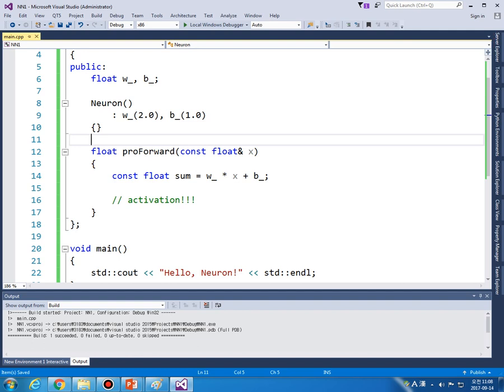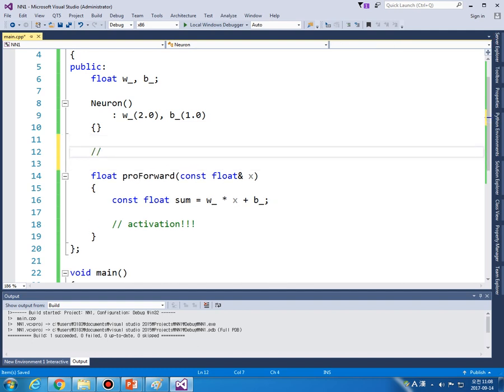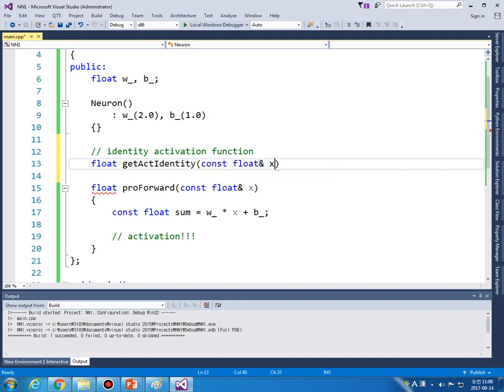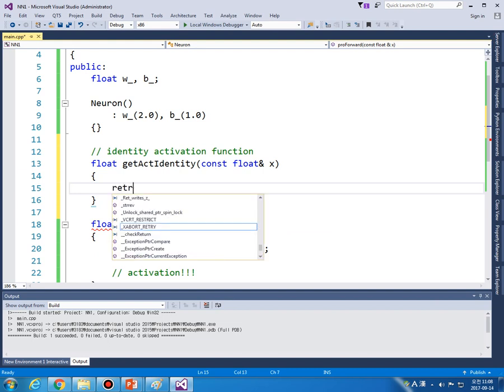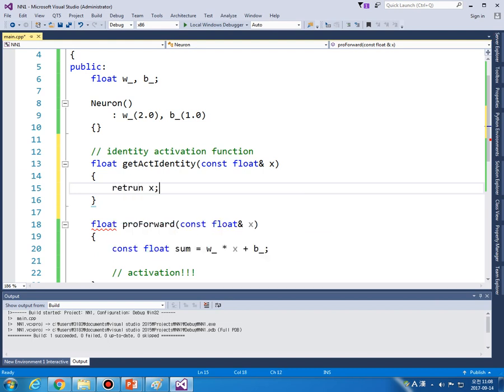Activation functions. So first we can implement identity activation function. So in this case, this is getActIdentity from input. And this simply returns the same number, return.